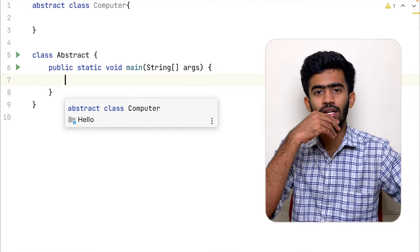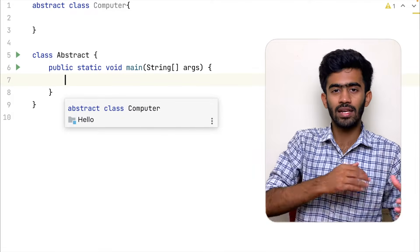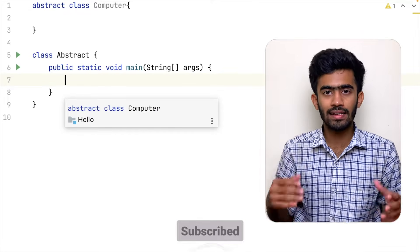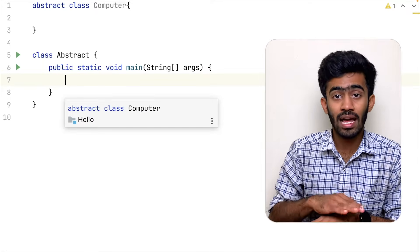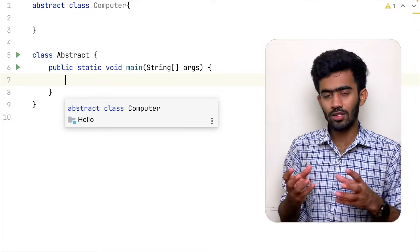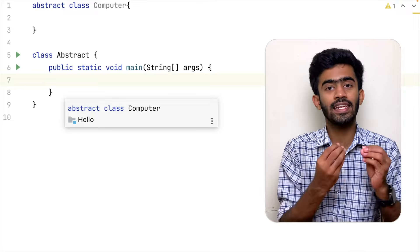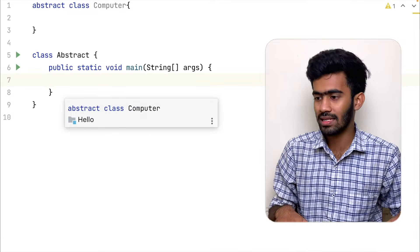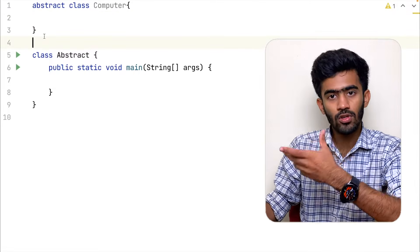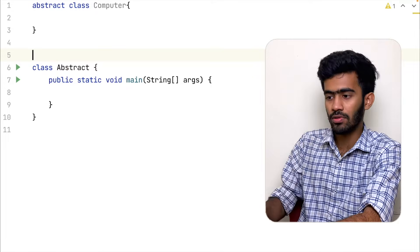Usually, a class acts as a template. When an object is created, we copy from that template and access it. But whenever a class is abstract, the object cannot be directly created from it.